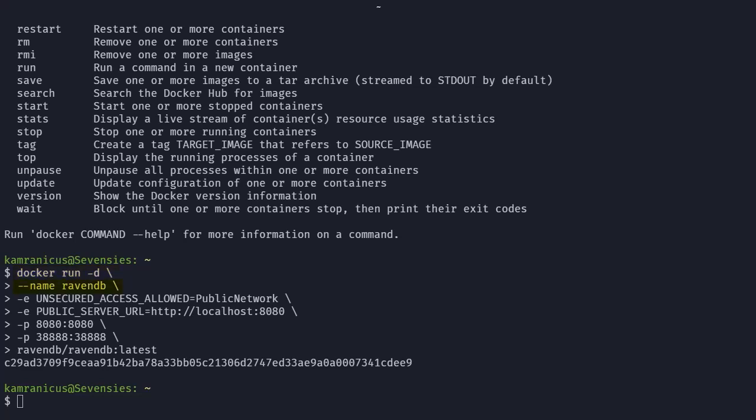The --name parameter is the name of our container. We're setting it to RavenDB explicitly because otherwise Docker chooses a weird random name like fluffy kitten mittens or something like that.